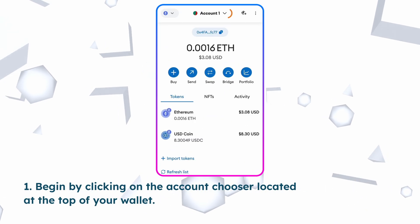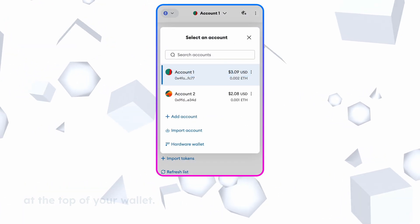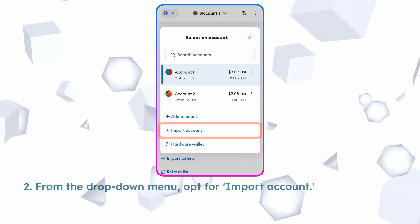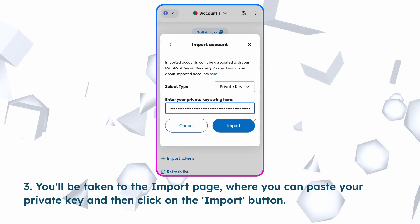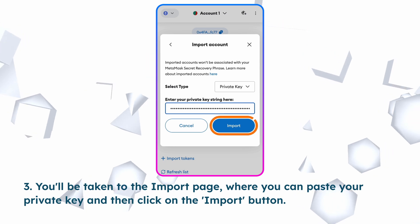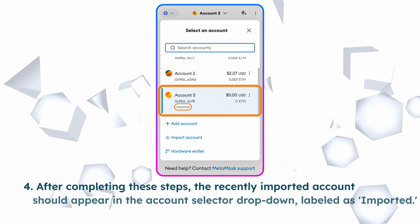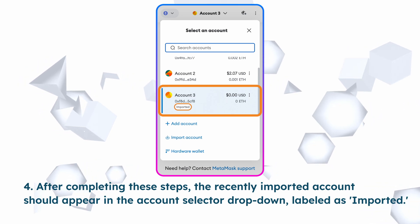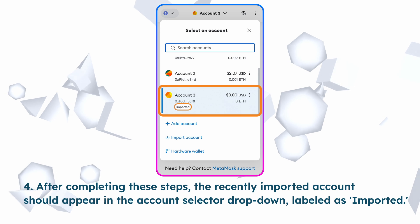Desktop version. Begin by clicking on the account chooser located at the top of your wallet. From the drop-down menu, opt for import account. You'll be taken to the import page, where you can paste your private key and then click on the import button. After completing these steps, the recently imported account should appear in the account selector drop-down, labeled as imported.